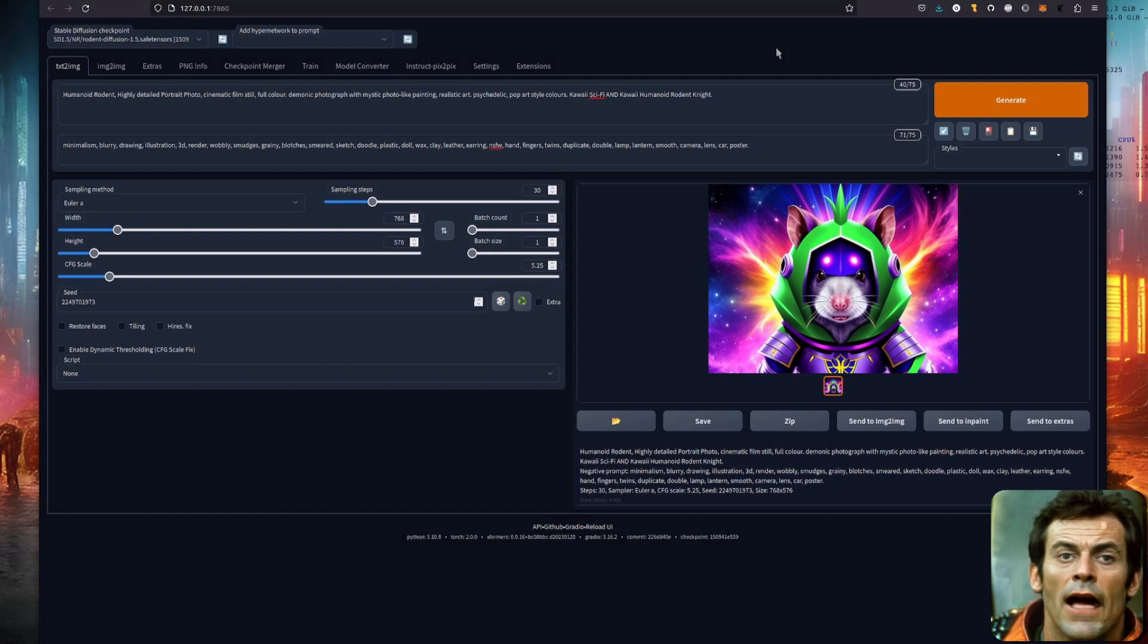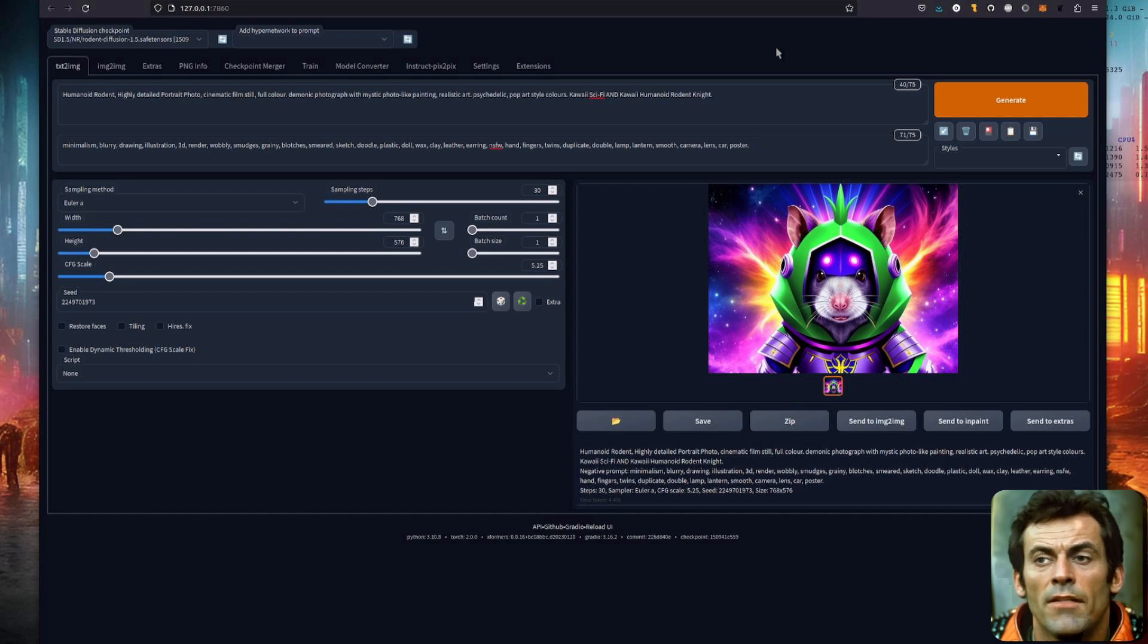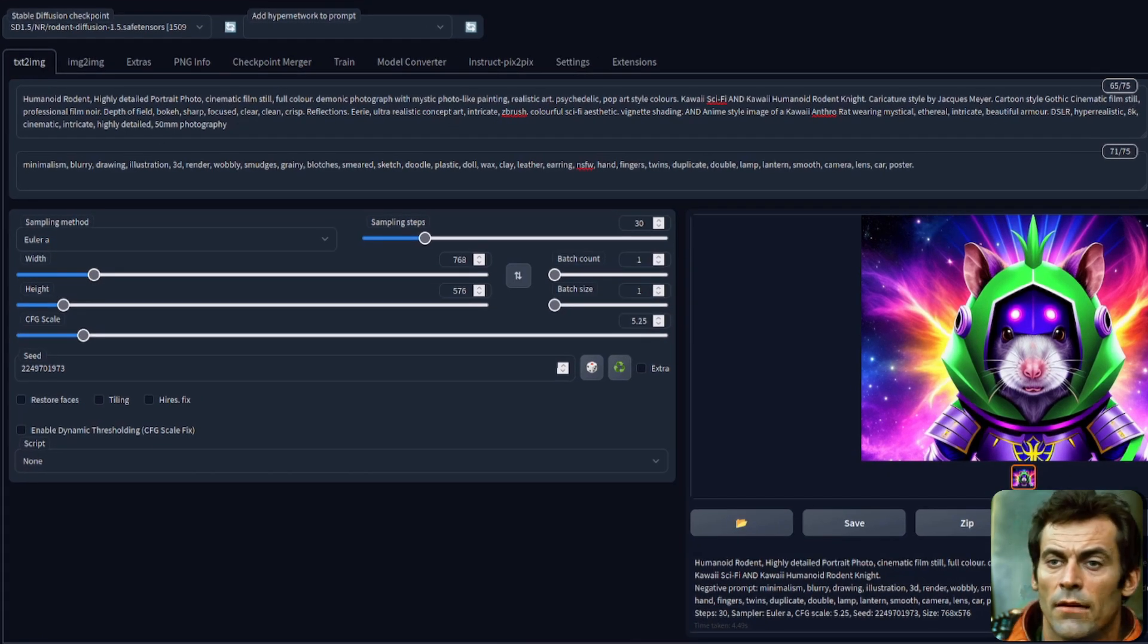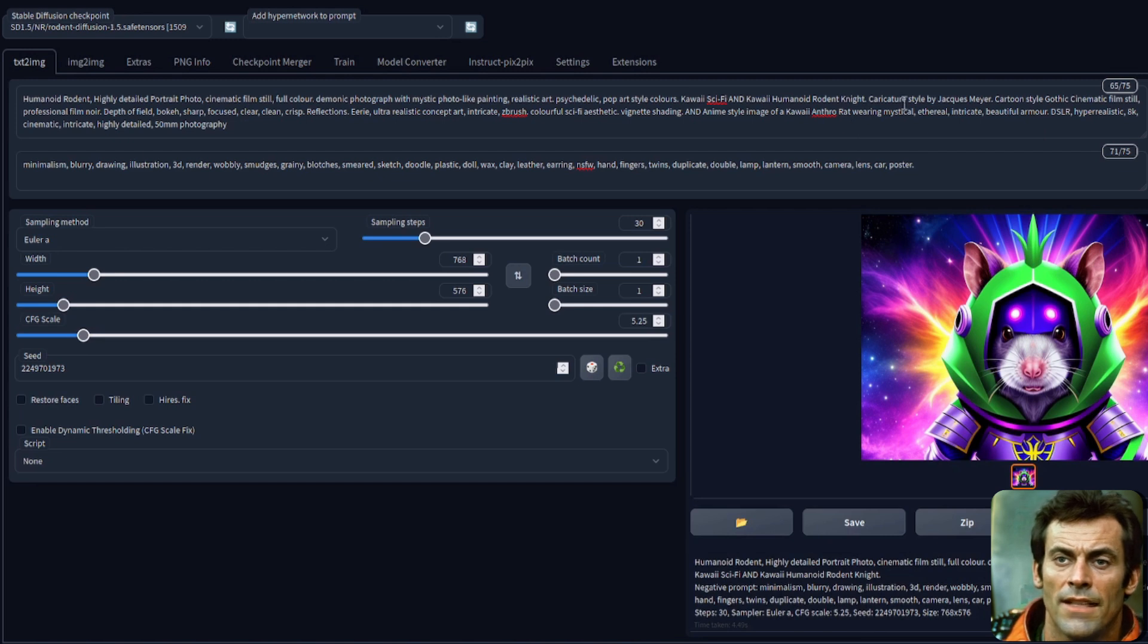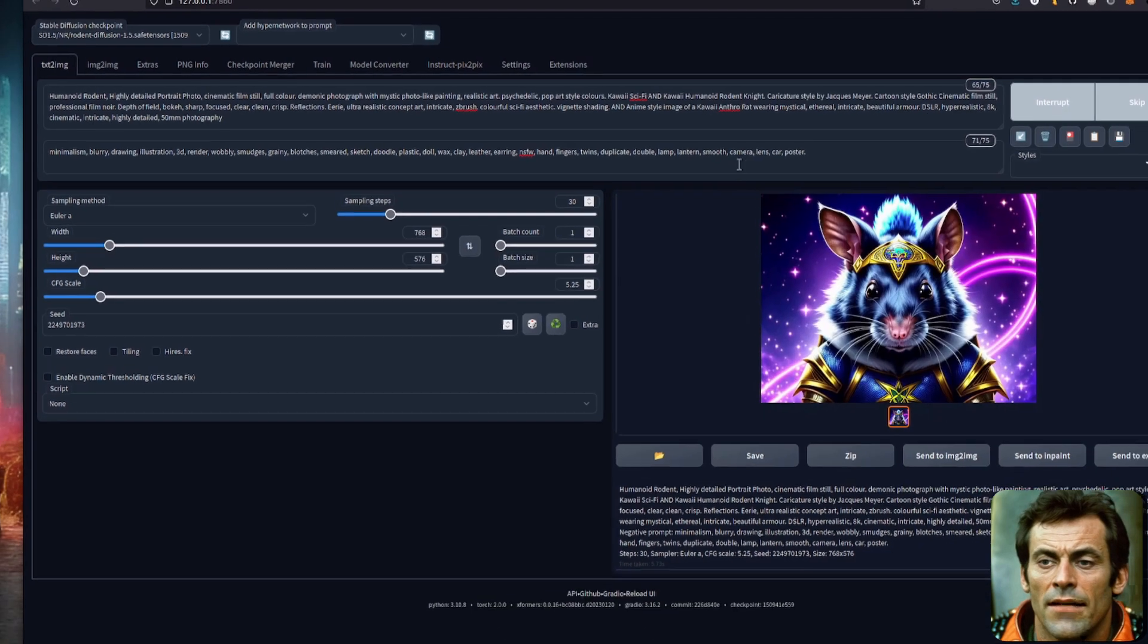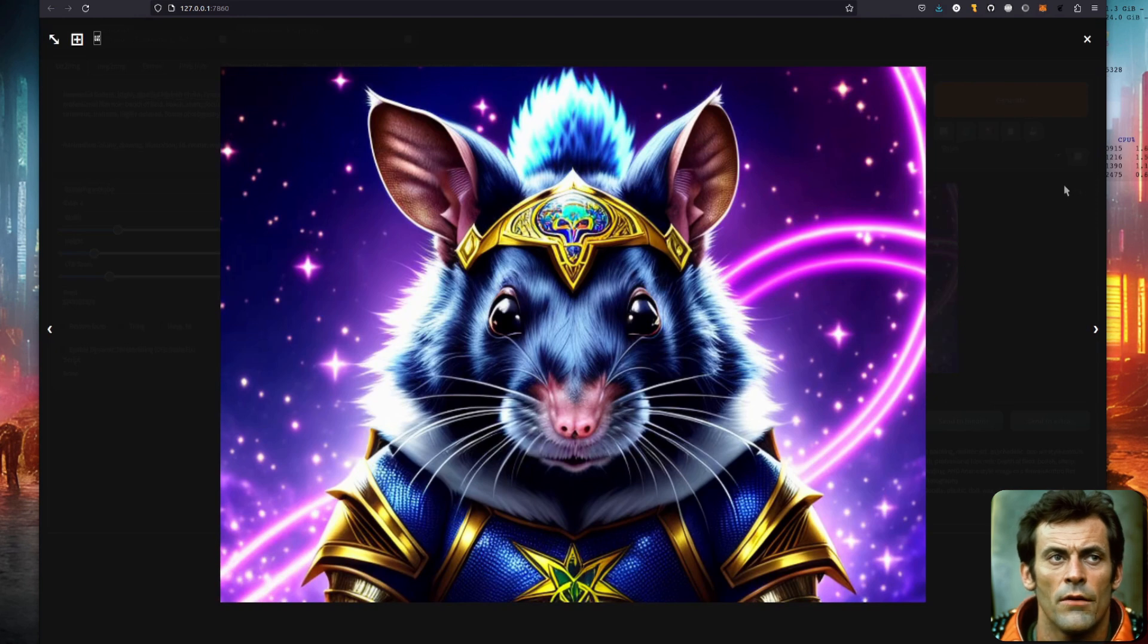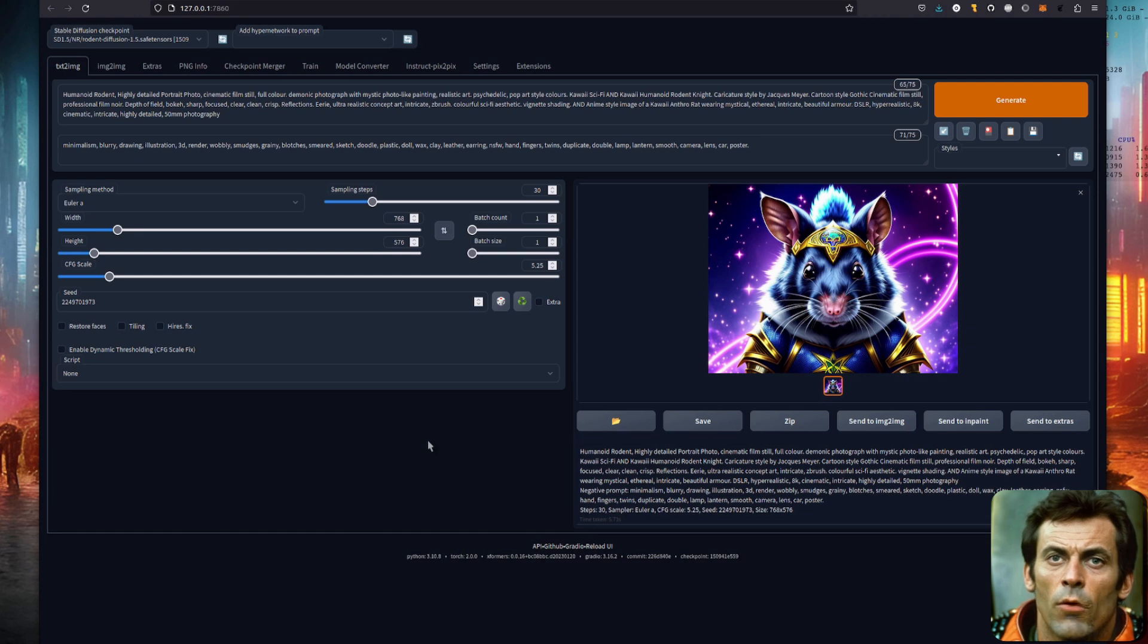You can add more prompts to fuse as many concepts together as you like. I like using loads, so here is one that I've added a load of different things to. Here I've got cinematic film stills and depth of field and concept art and vignettes and rats wearing ethereal intricate armor, all that sort of stuff nicely tied in together. We've got quite a cool looking rodent there wearing some armor. So using all those ANDs can increase the quality of the image and get you a quite nice looking output.